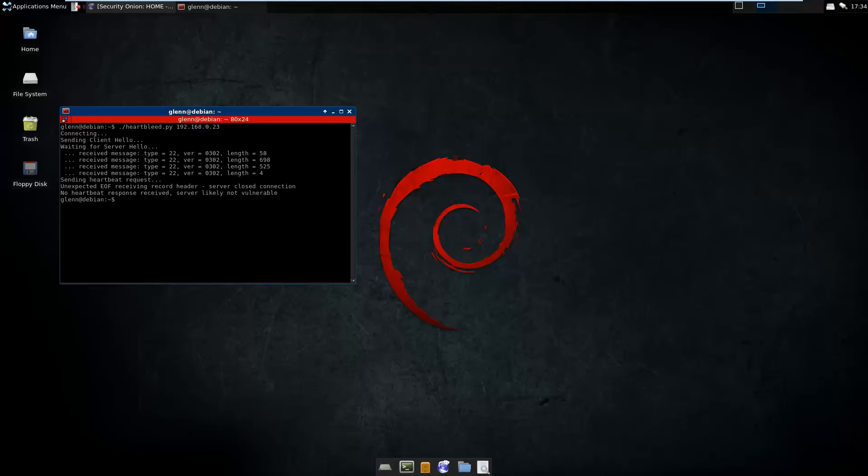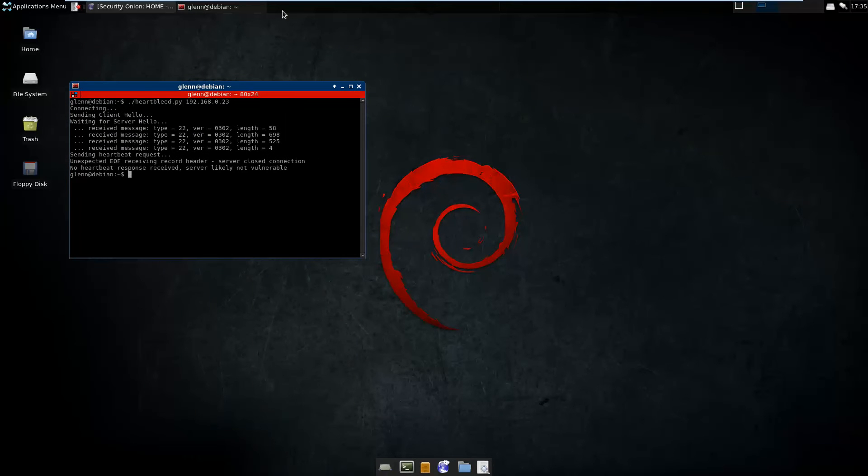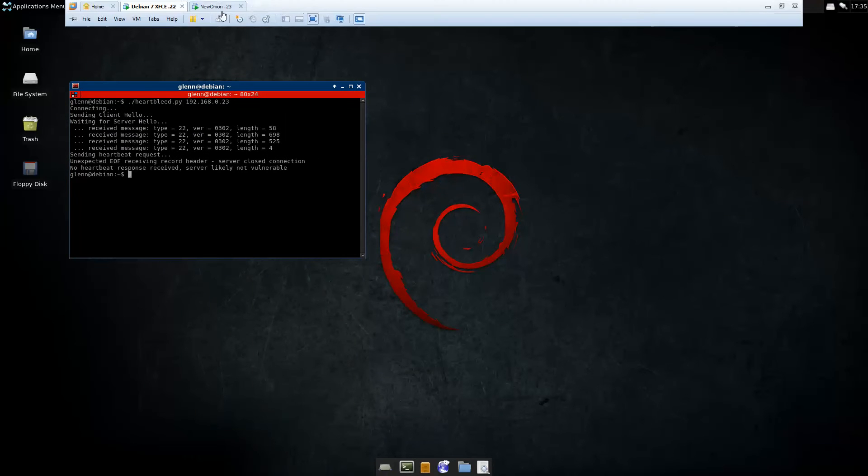Basically, it just says we didn't receive a heartbeat response. Server likely not vulnerable. Obviously, you don't want to run any of these tests against anything you don't own or have explicit permission to. That should go without saying, but I guess it doesn't.